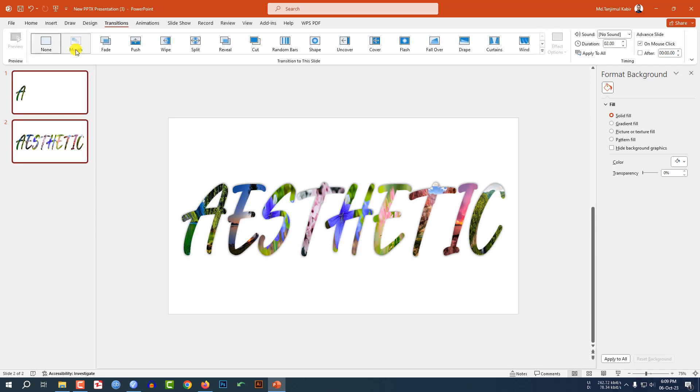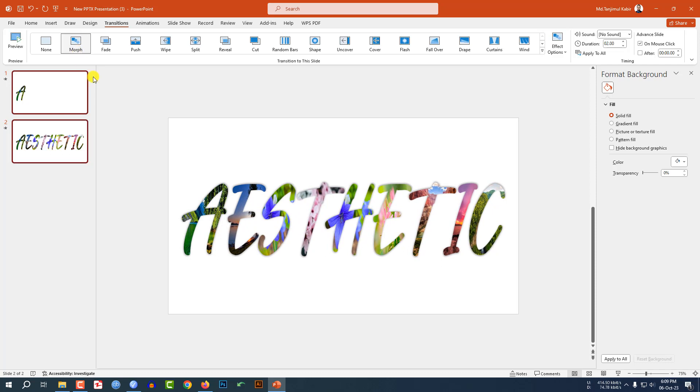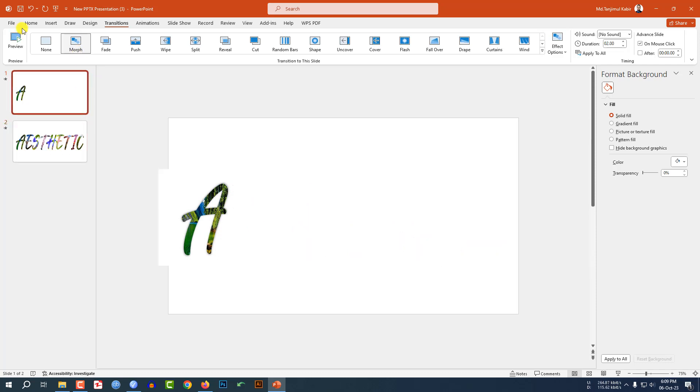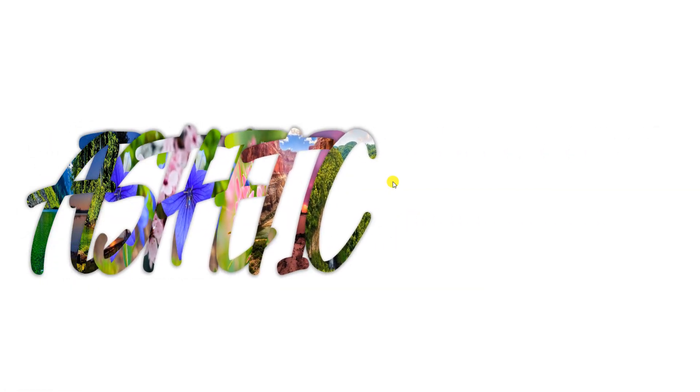Select both slides, go to Transitions, and click on Morph. Now let me watch the slideshow — this is looking perfect! I hope you found this video helpful. If you like this video, please share it with your friends and family, and don't forget to subscribe. Thank you.